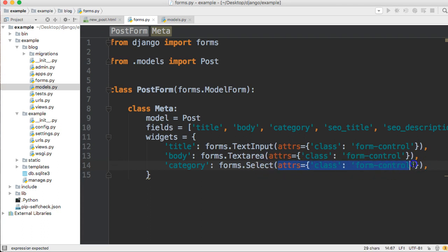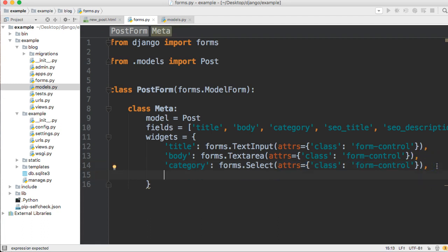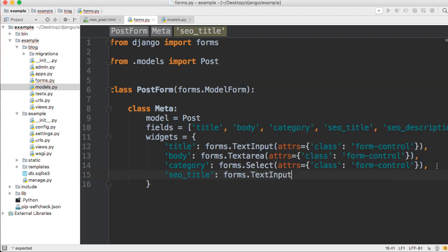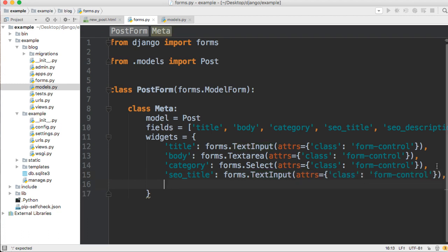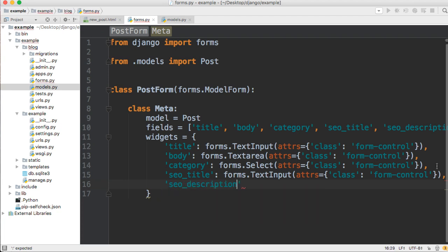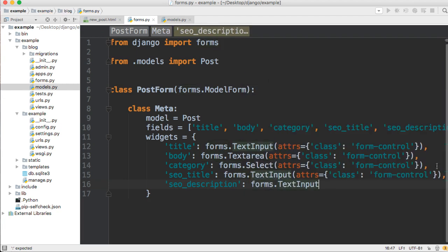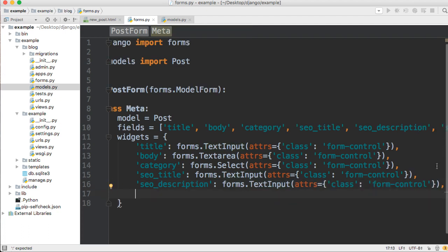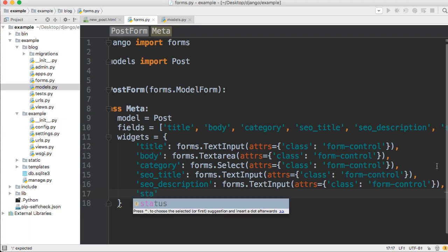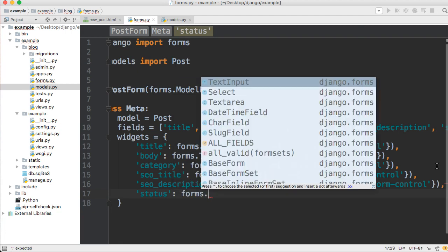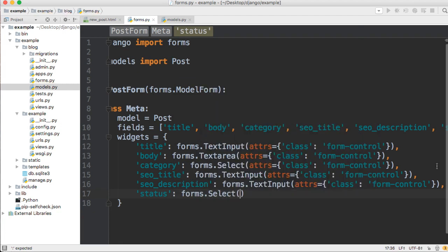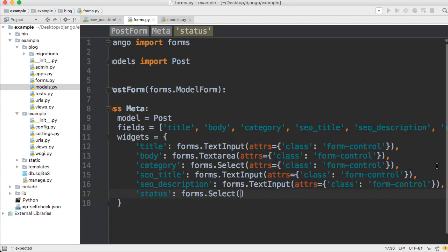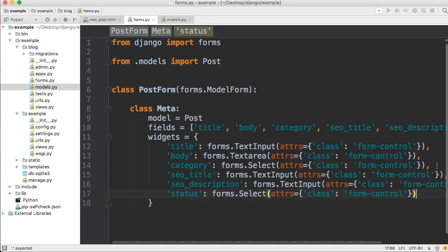And the next one is going to be our seo_title, so seo_title and then the colon and forms, and this is going to be a text input. And in there we'll go ahead and paste our attrs. And then we'll do seo_description, and we'll do the same thing, forms.text_input. And in here same thing, we'll paste it in. And the last one is our status. That's also a select field, so we'll use a select field here, so forms.select, and then attrs, we can just paste it there we go.